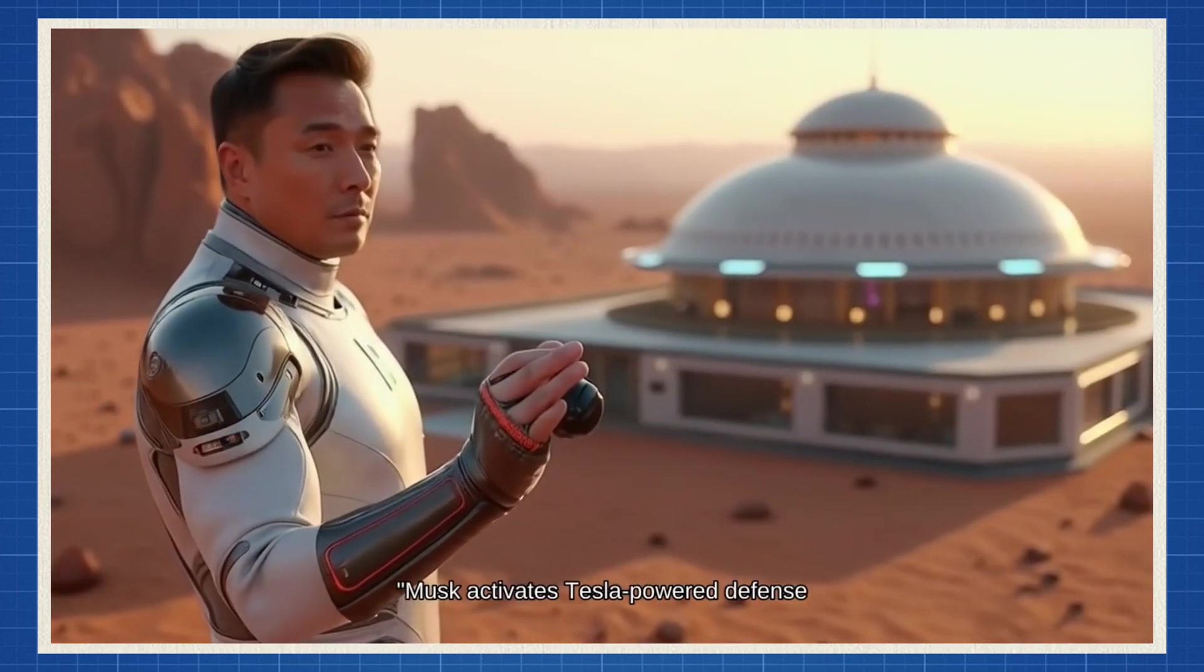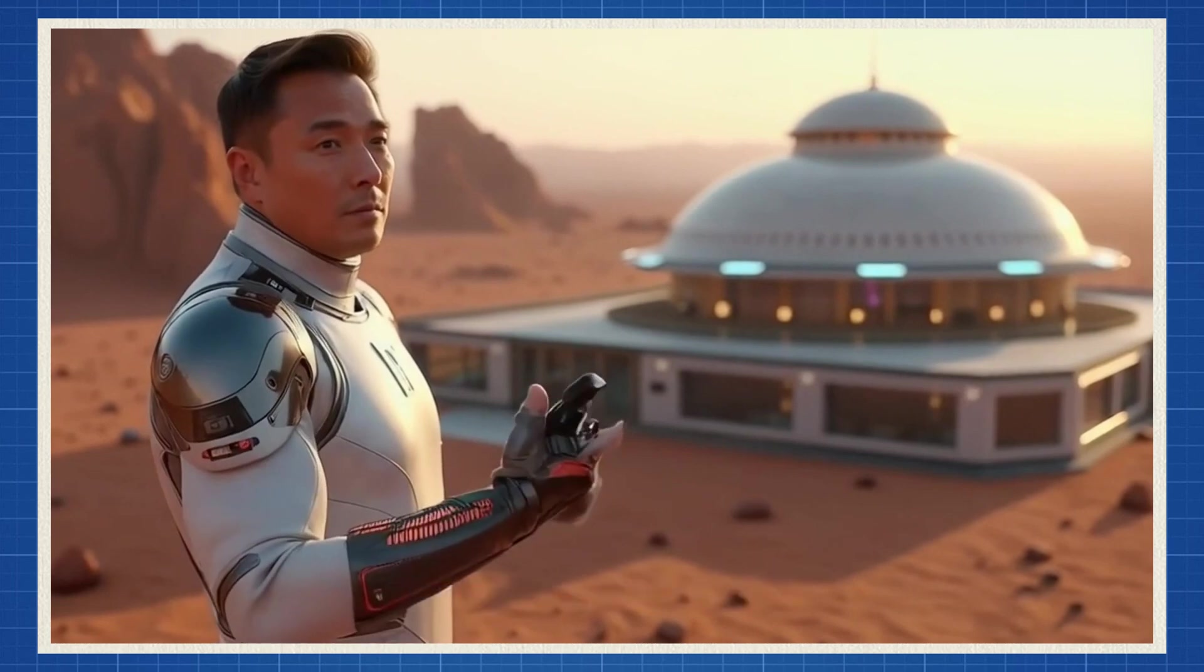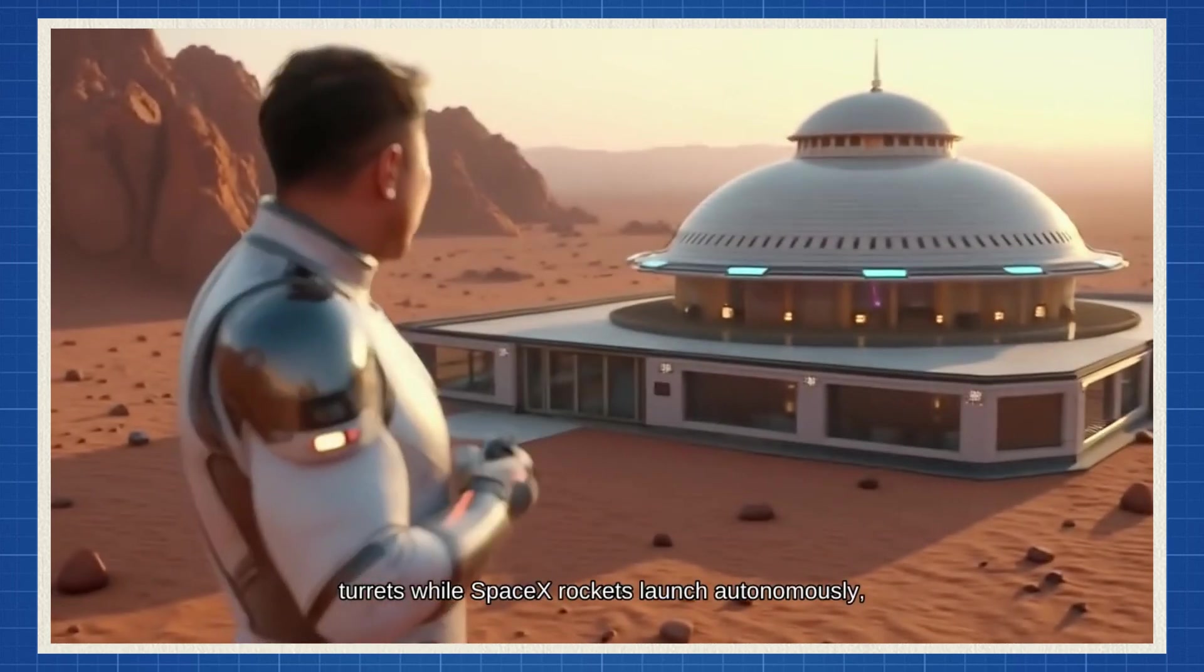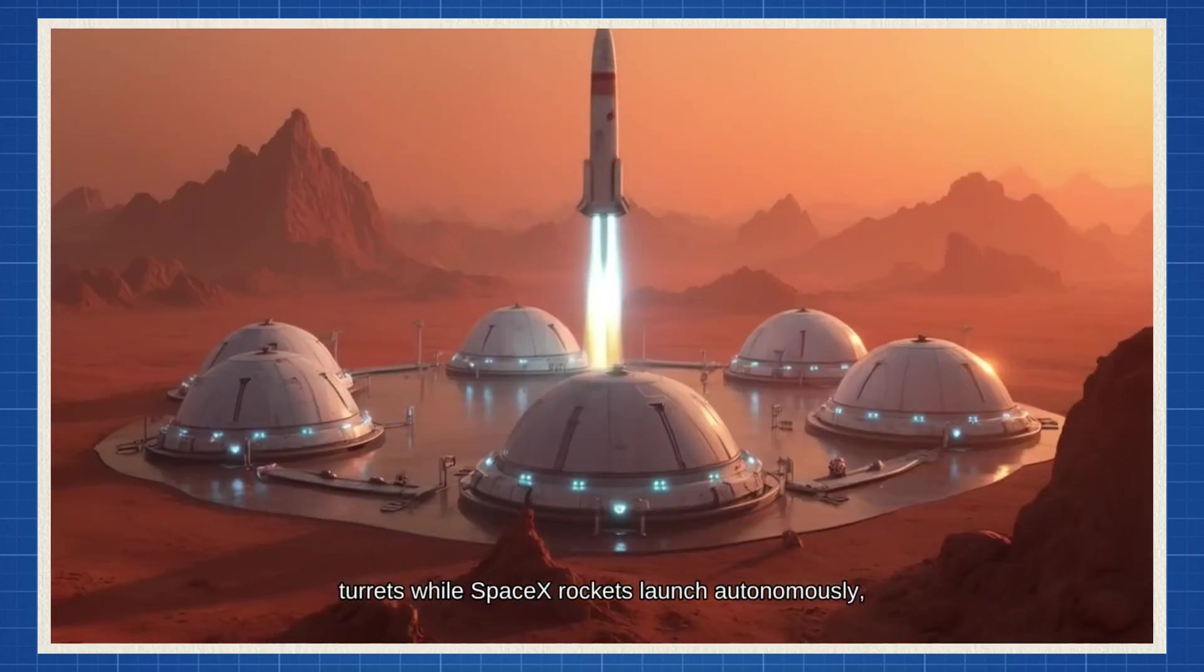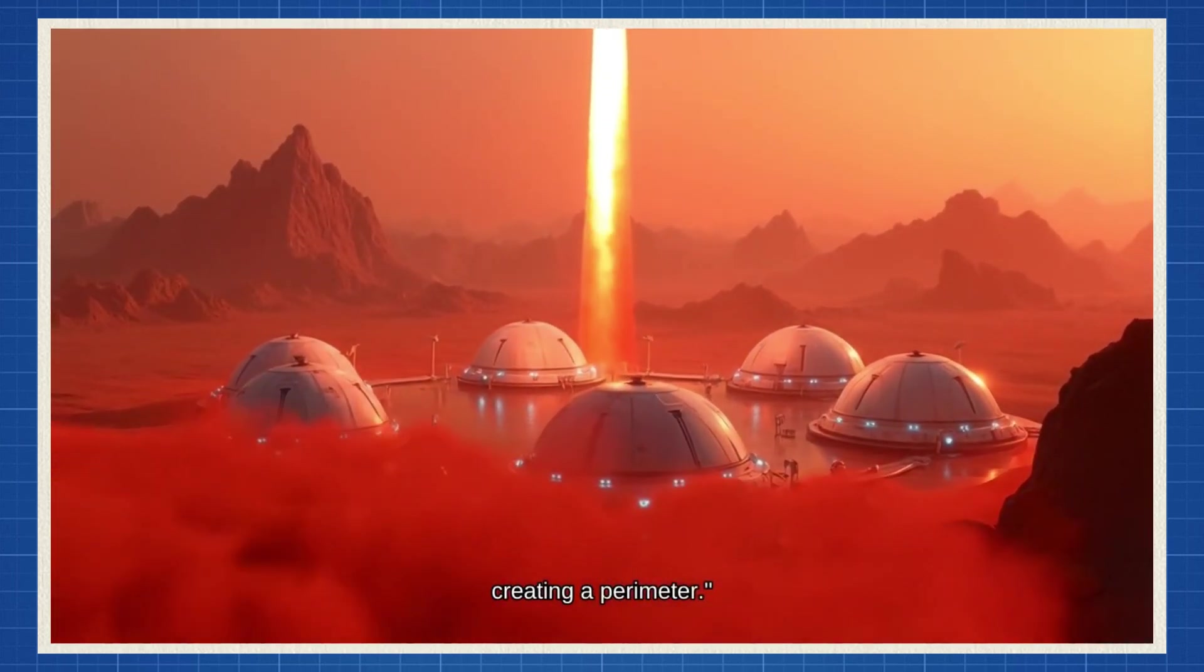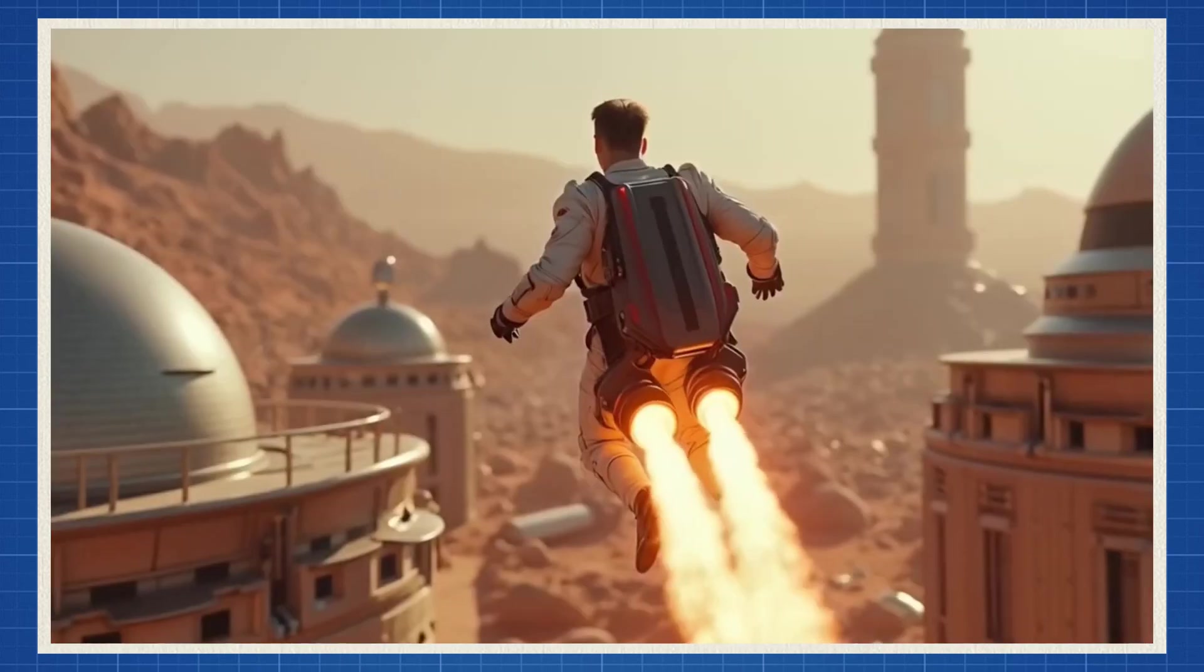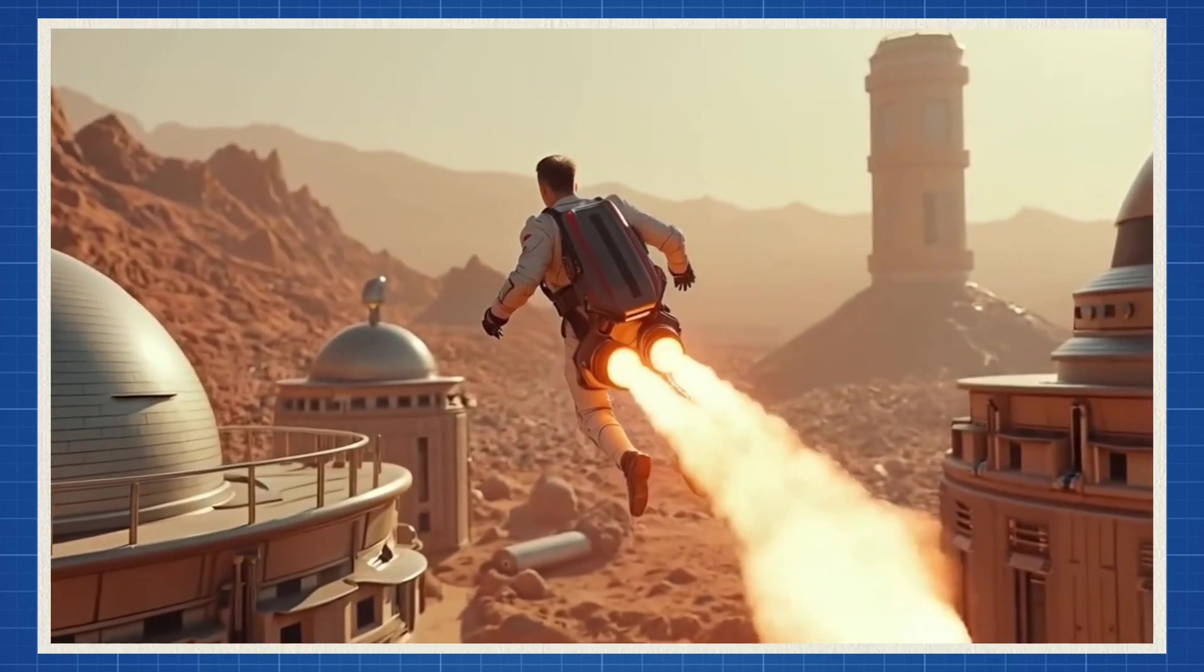Musk activates Tesla-powered defense turrets while SpaceX rockets launch autonomously, creating a perimeter. Time to make Mars great again.